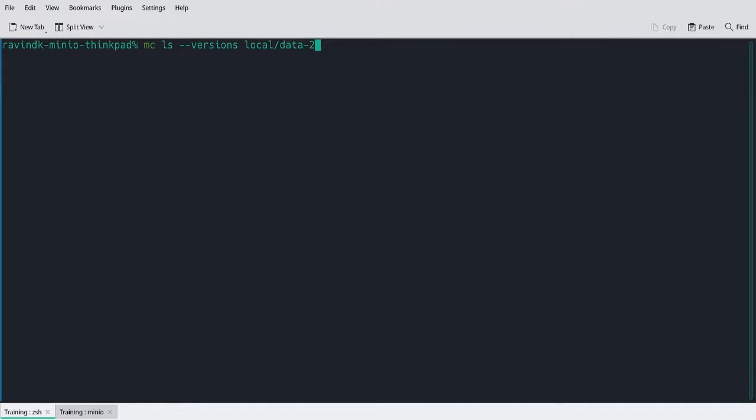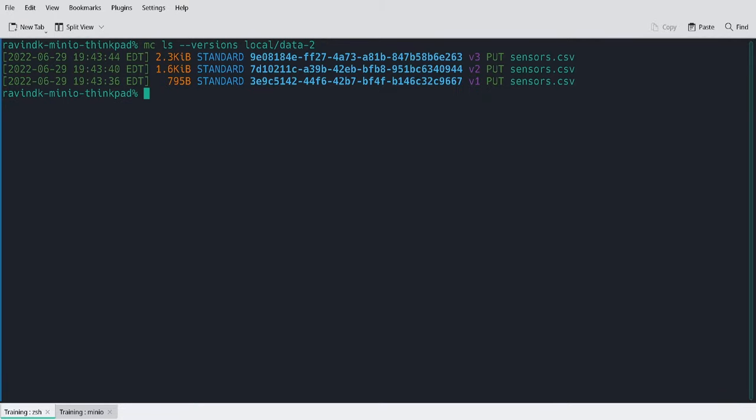I'm using the MC LS command again, but this time I'm specifying this parameter, versions. When I run this, it returns all of the existing versions of the sensors.csv file that exist at this particular path. We can see that there's three files, each one larger than the next because the file has grown over time. Each file has a unique ID and this unique version ID is how we can refer to the object specifically if we needed to operate on a specific version of that object.